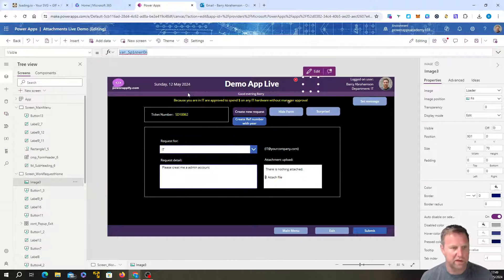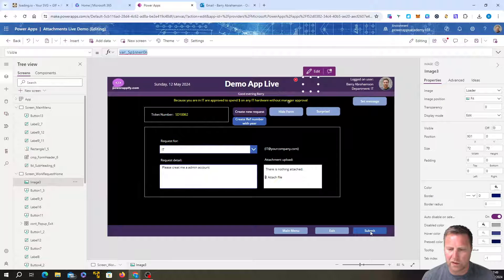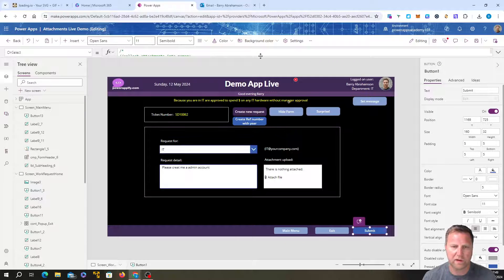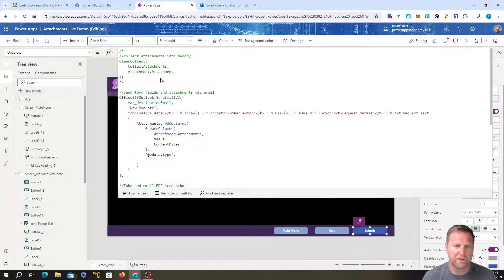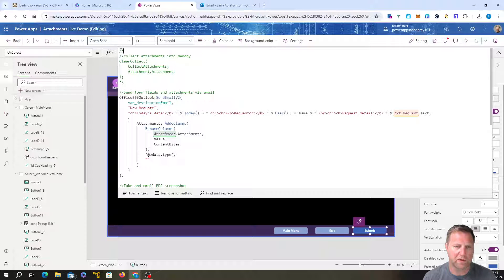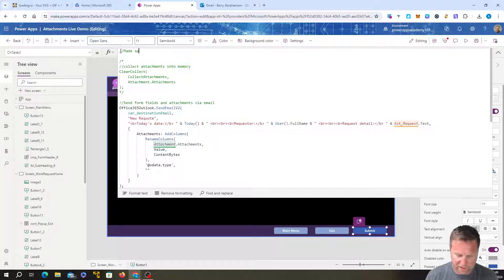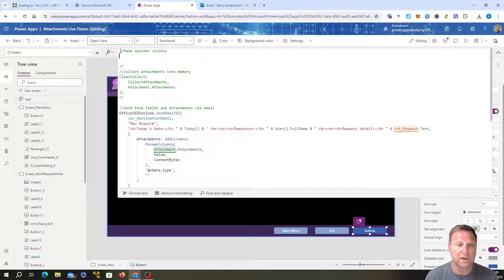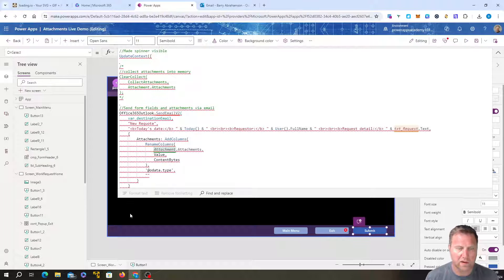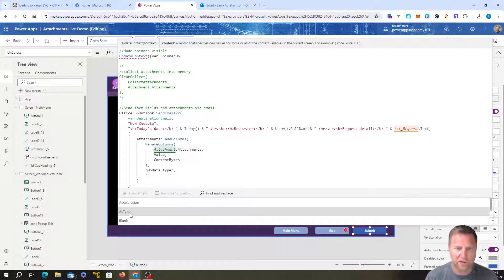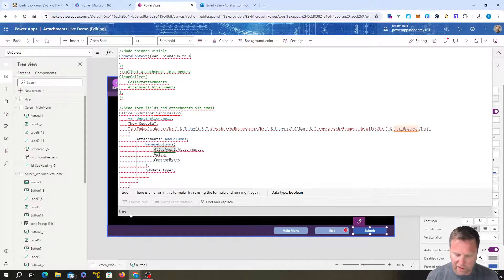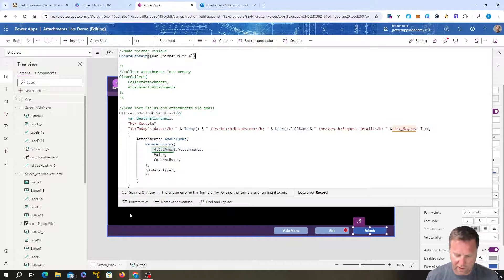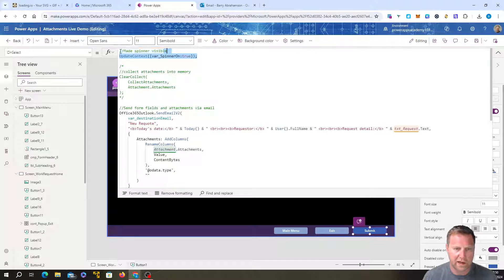And then we are going to go to our submit button where we want it to be visible when you click. Right. And I'm just going to put it right at the top. So make spinner visible. Okay. And then we're going to go UpdateContext. Curly brackets in there. Our variable name. I'll paste that in and we want that to be true. Spinner on true. Yeah, true is yes, basically. So put that in there. Don't forget the semicolon at the end. And then right at the end of the code block, we want to turn it off.